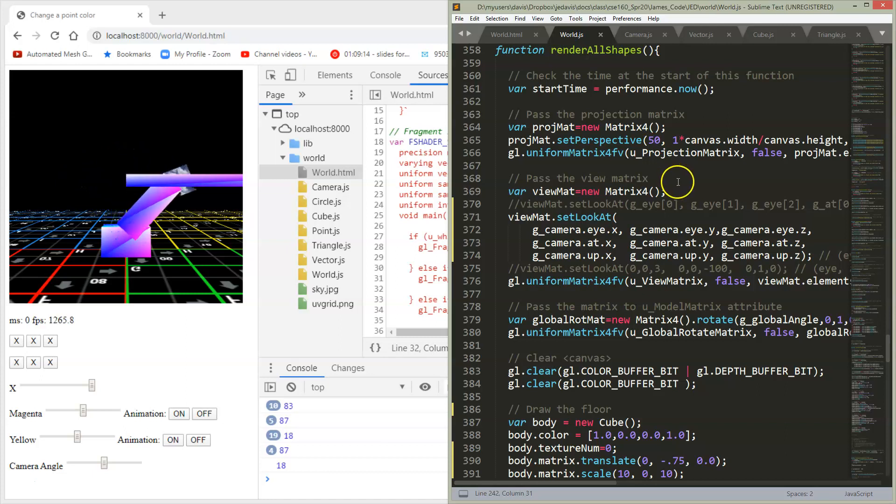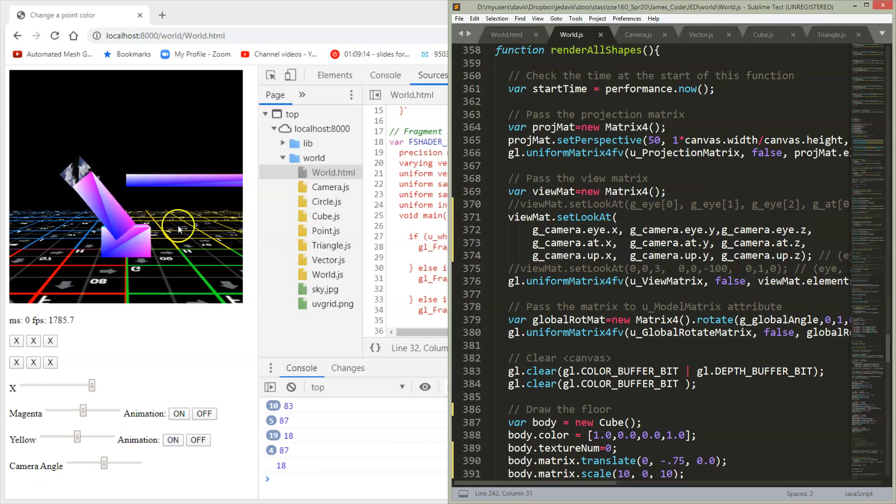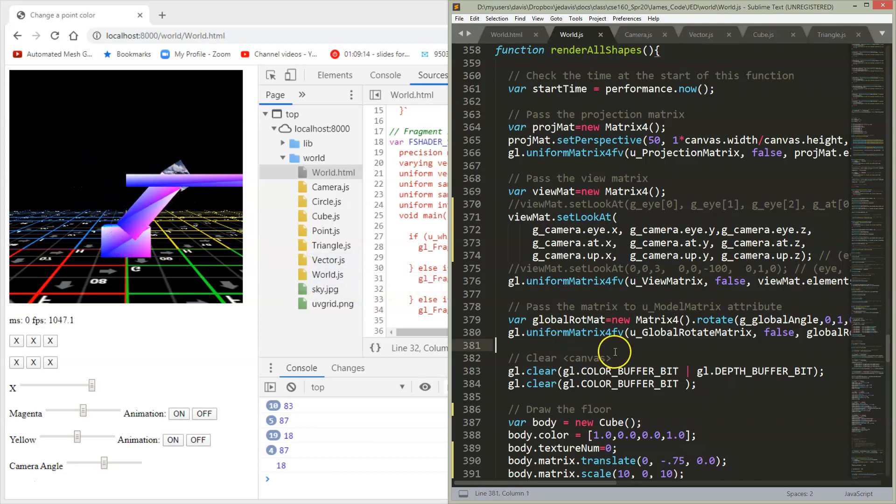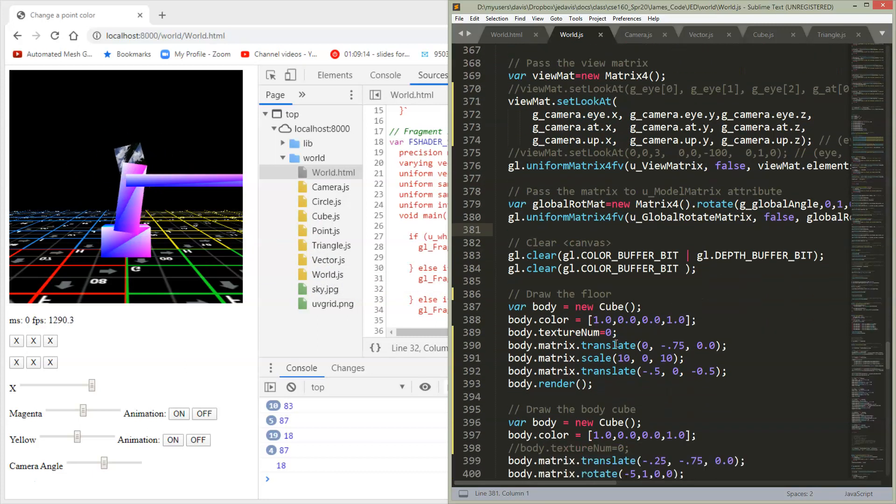So let's go over to our render all shapes function because this is where we're drawing everything and that's where I was drawing my arm or you were drawing your animal previously. So I've just added a new thing for drawing the floor.